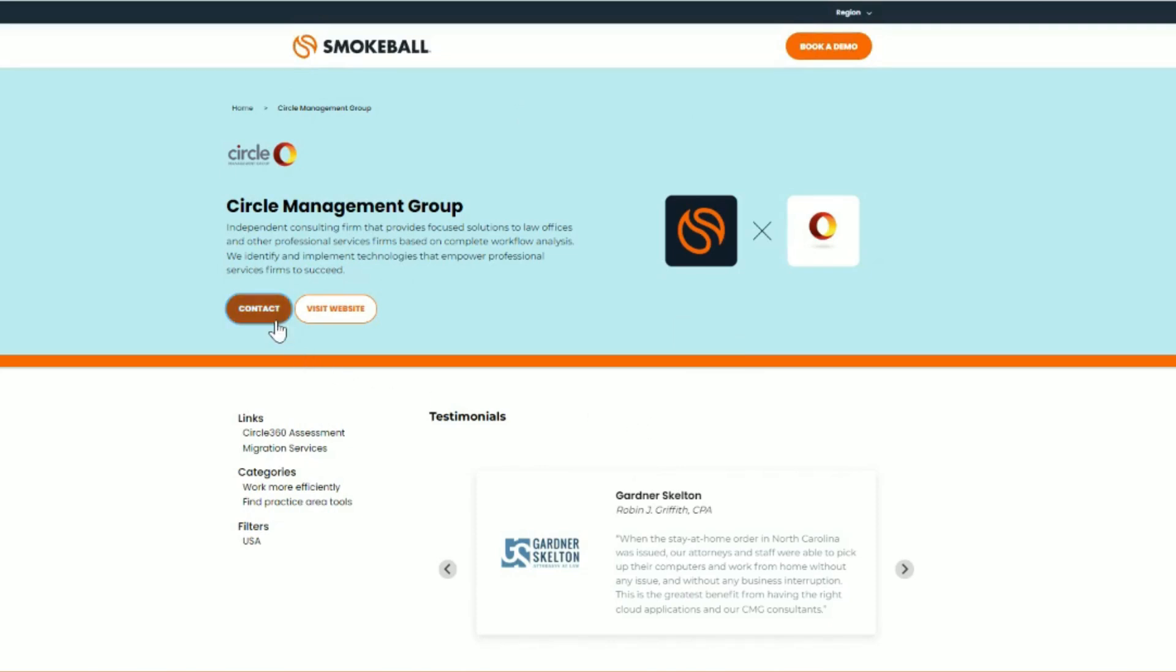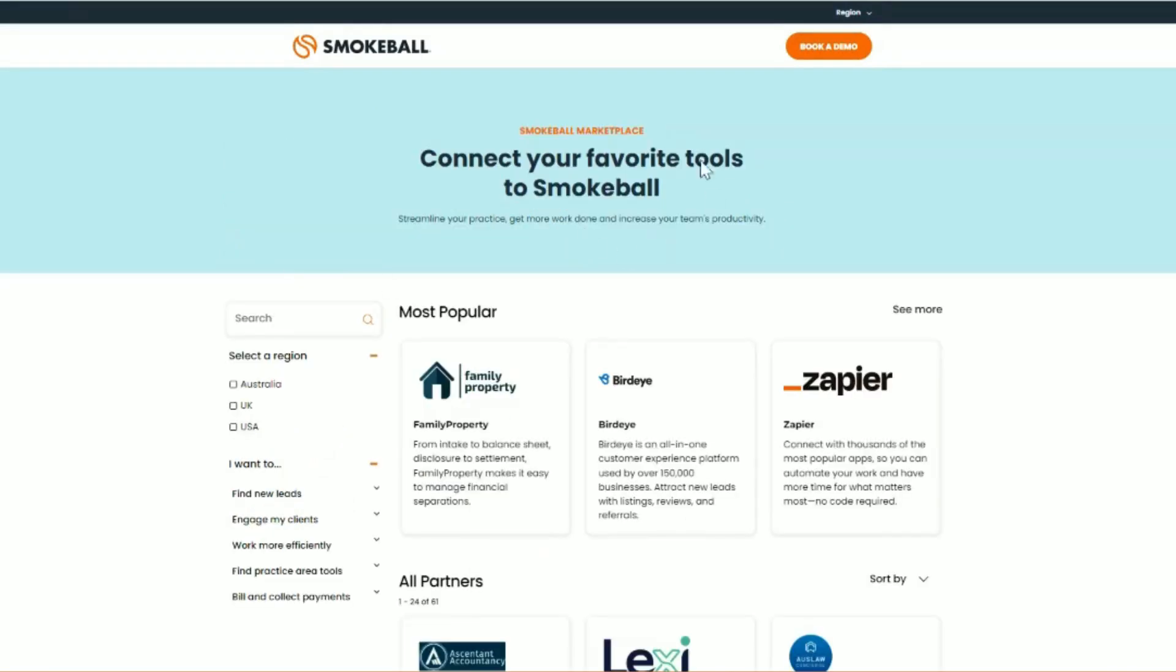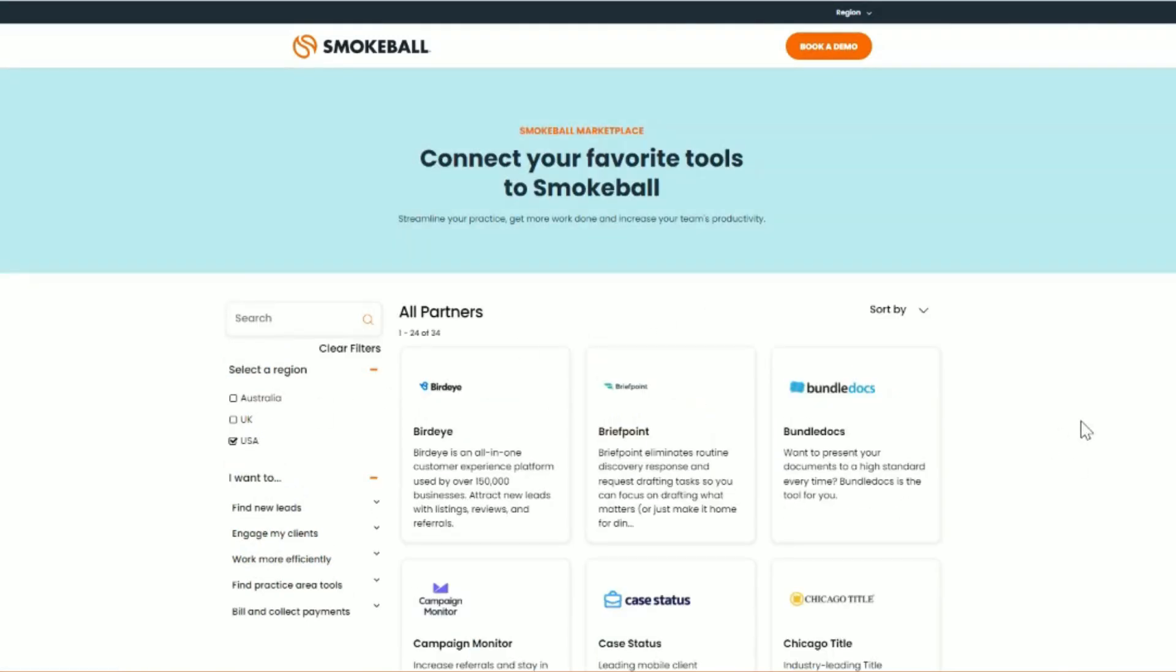This allows you to easily find and contact any of our certified or integration partners across all of our markets globally, anytime from the comfort of your office or home.